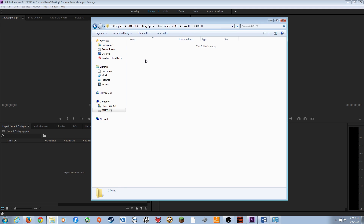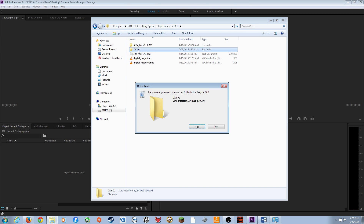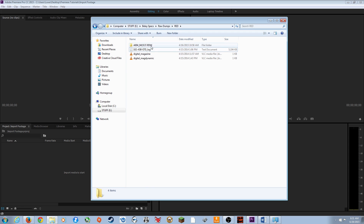Then go into each card folder and paste the contents from your card into that folder on your hard drive. For this shoot it was pretty simple — there was one card from the RED camera, one from the DSLR, and one from the Sony F3.